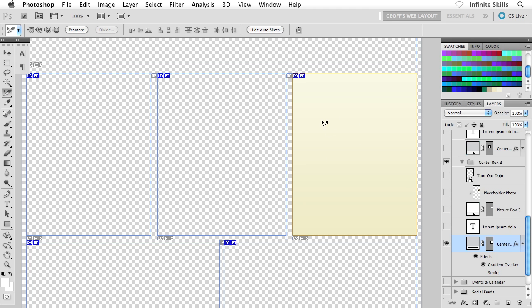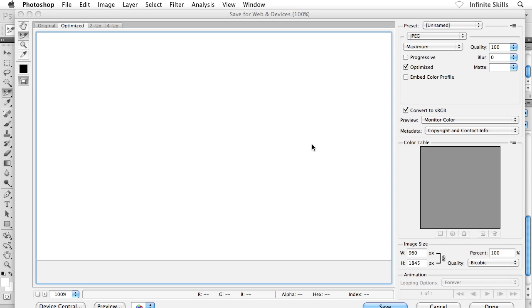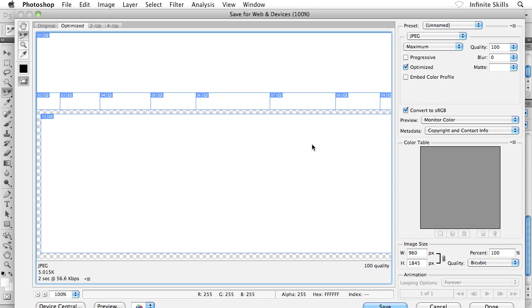And I know it's selected because I see the golden outline, the golden highlight all the way around this. So what I'm going to do is extract only this slice via the Save for Web and Devices dialog box. So I'm going to head there now, Command-Shift-S, Control-Shift-S if you're on the PC side. And here we go.